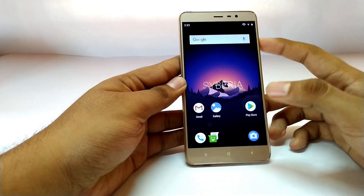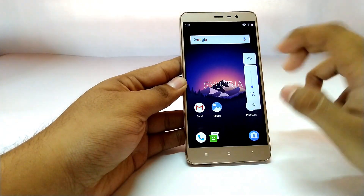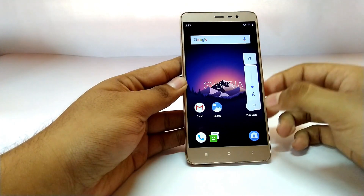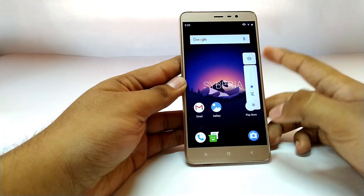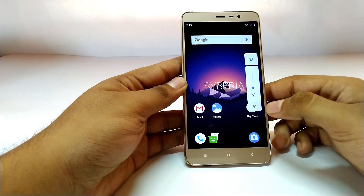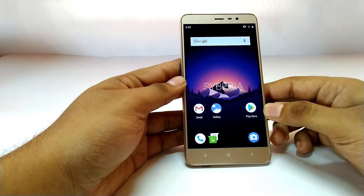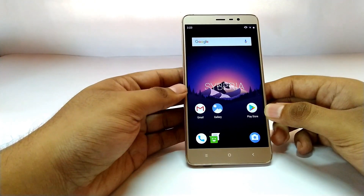Next is the all new volume rocker. From Android P onwards this new volume rocker has been introduced, and Siberia OS has brought that over to this ROM as well.